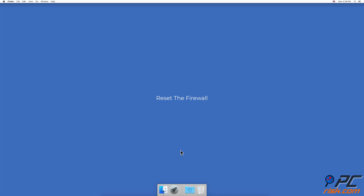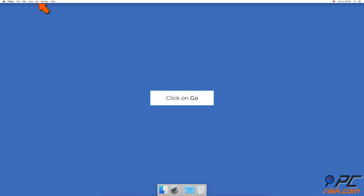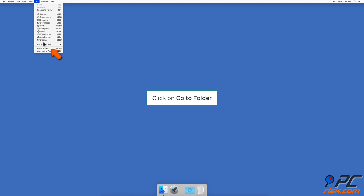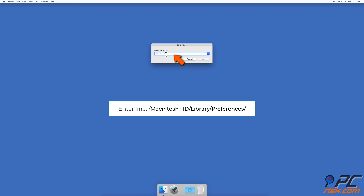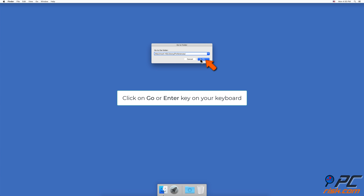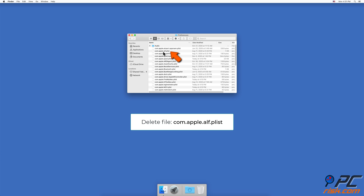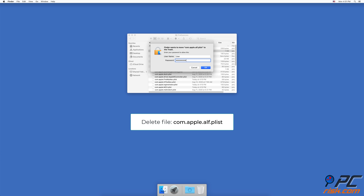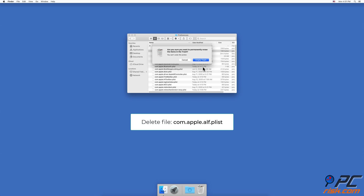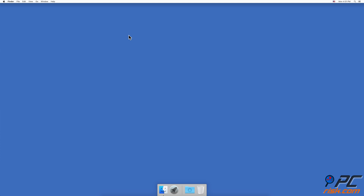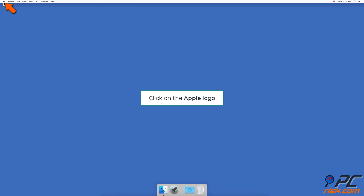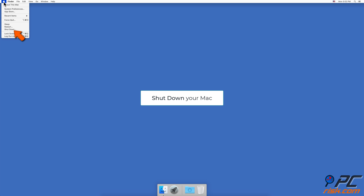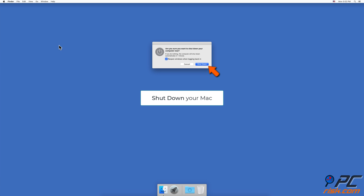Reset the firewall. Launch Finder. In the menu bar, click on Go and then click on Go to Folder. In the pop-up window, enter the path: Macintosh HD/library/preferences/ and delete the file com.apple.alf.plist. Shut down your Mac and then power it back on. After the system boots, if you're asked to allow access to numerous programs and services, choose depending on your preferences and then try to connect to your network.